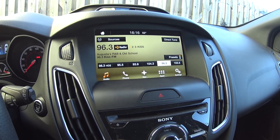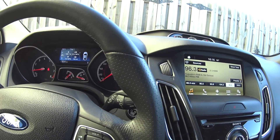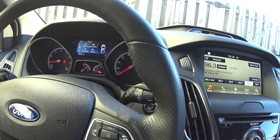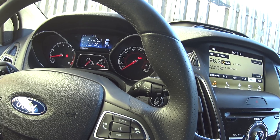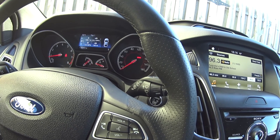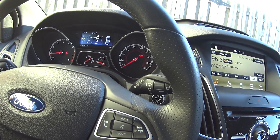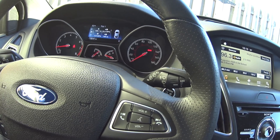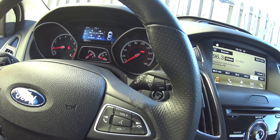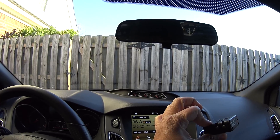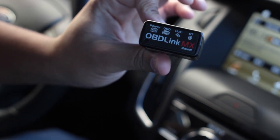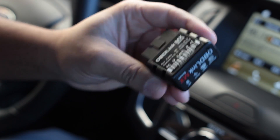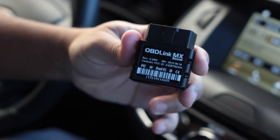The temporary way is very temporary — it only shows the theme for that current driving session. When you turn it off and turn it back on, it will go back to the original theme. The second way is more permanent and can be undone. You're going to use FORScan and you're going to need a Windows computer to do so. You're also going to need some type of OBD2 adapter — I use an OBDLink MX, but you can use whatever you want.